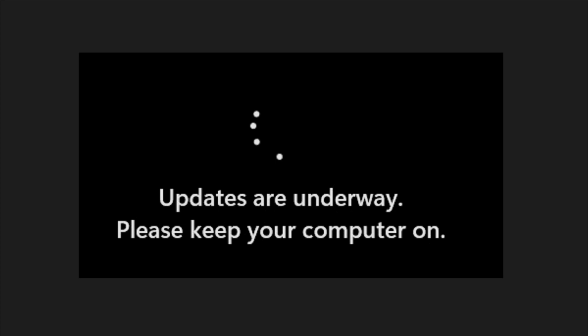This issue may appear due to several reasons including corrupted Windows update files, software conflicts, unstable internet connections, driver faults, and interrupted power supply.